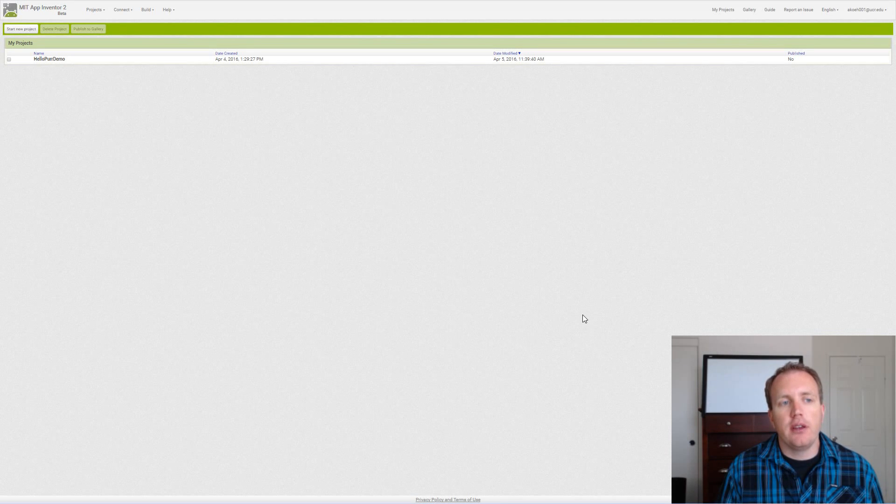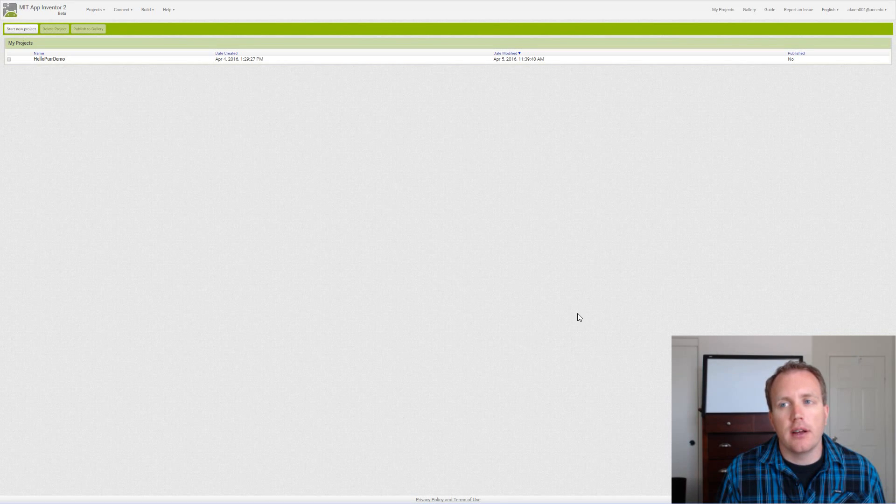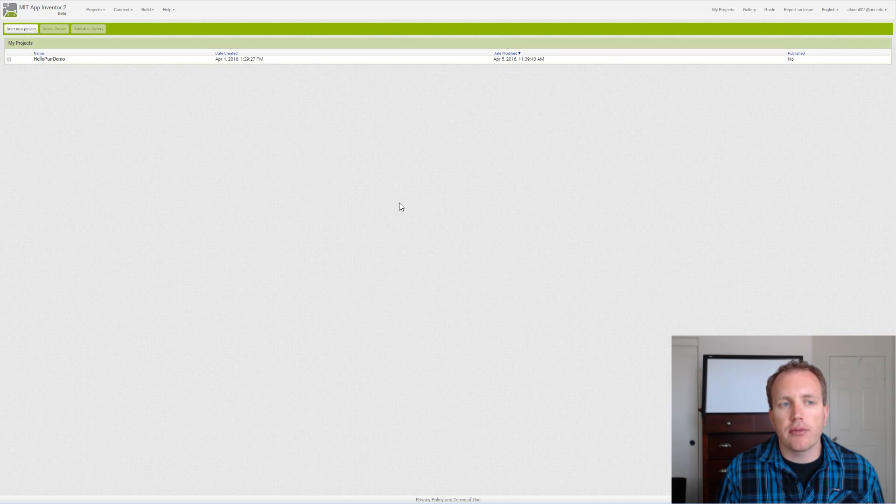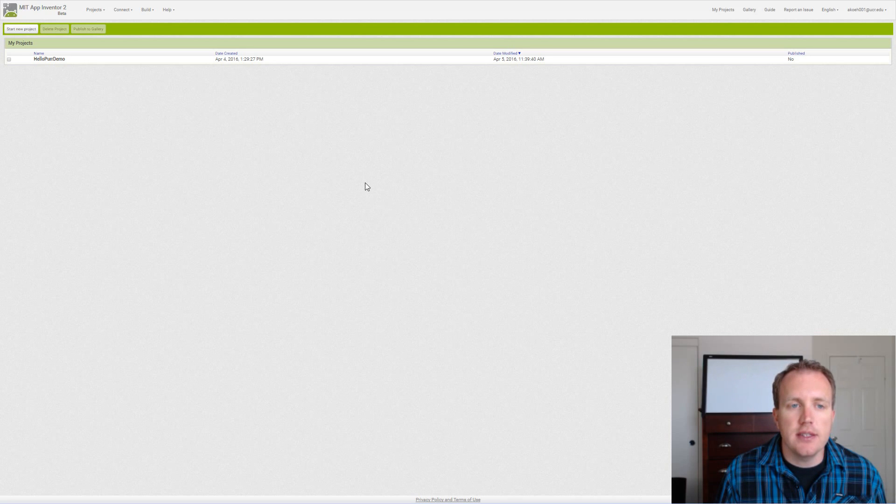All right, in this video we're going to talk about the basics of App Inventor. Once you log into your App Inventor 2 account, you should be taken to a projects page that looks similar to this.